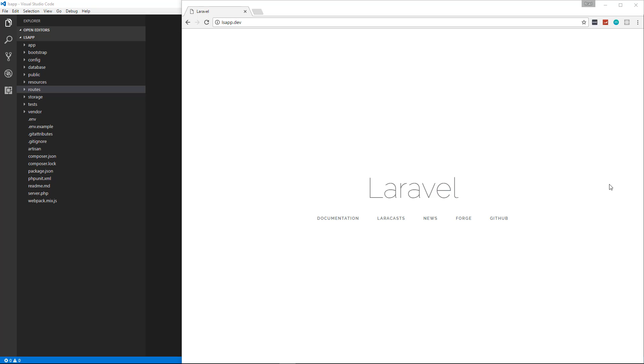All right guys, so we now have our Laravel project set up on our local machine. What we're going to do now is we're going to start to get into routes and also controllers.